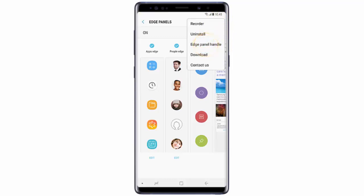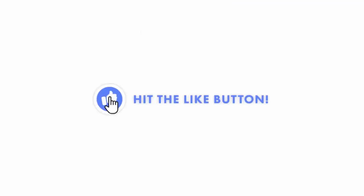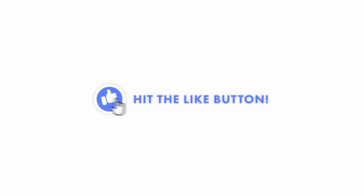Tap Edge Panel Handle and tap Left or Right to set on which side of the screen the edge panel will appear. I hope this video was helpful — if it was, don't forget to hit the like button. I would really appreciate it.